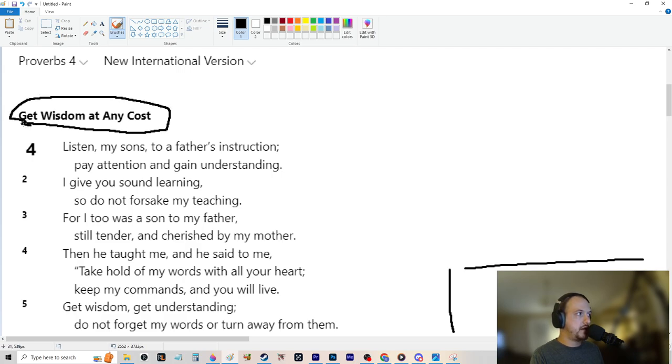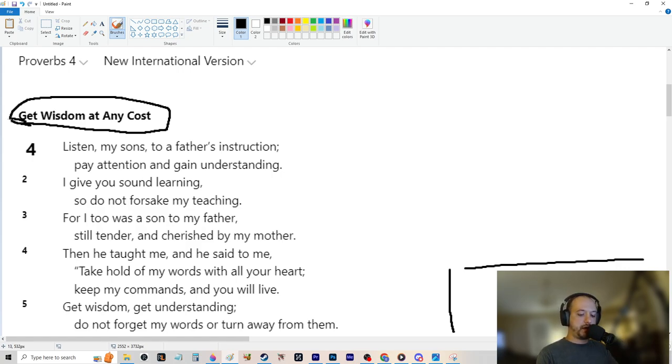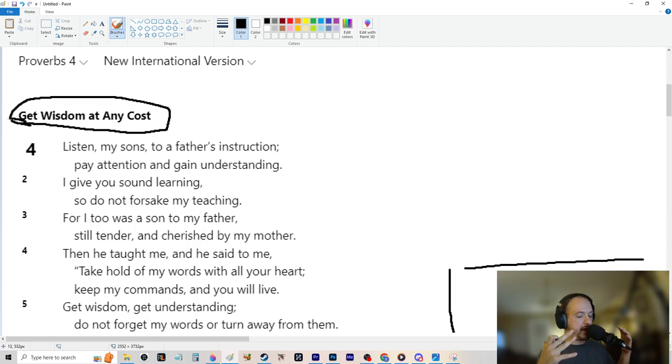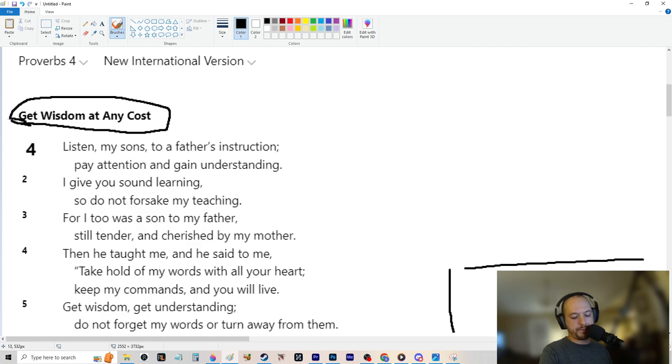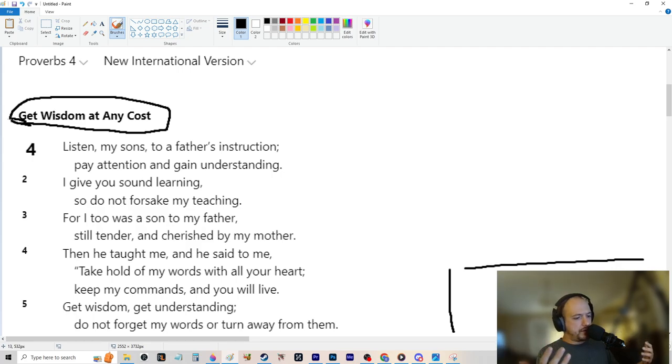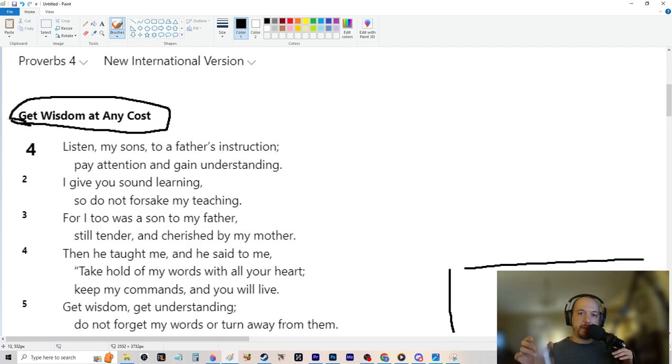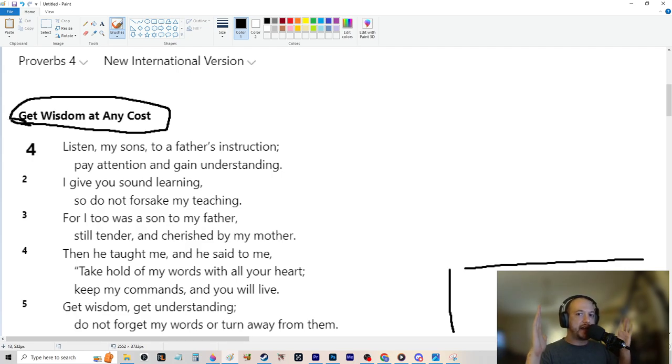So we have Proverbs 4, new international version. Get wisdom at any cost. That is making a plead with you. Please get it at any cost because even the title is a great spot for us to stop and talk about because think about this. How is money made? Money is usually made because money is made by doing things.